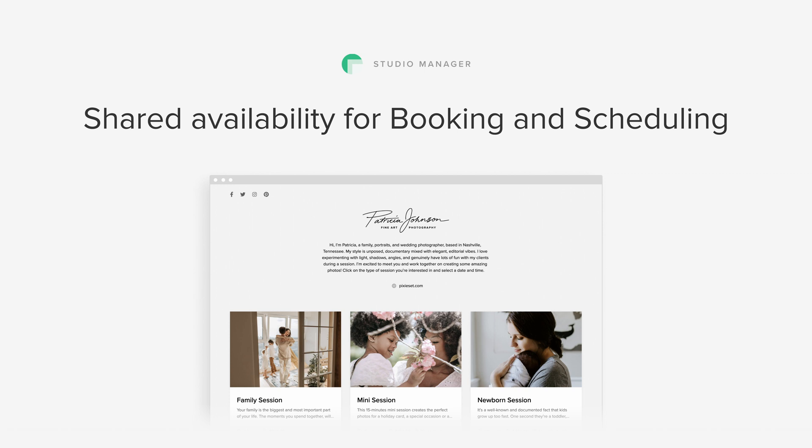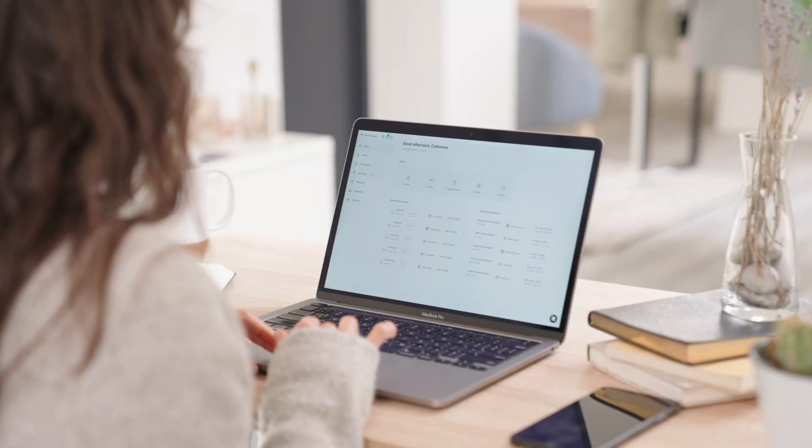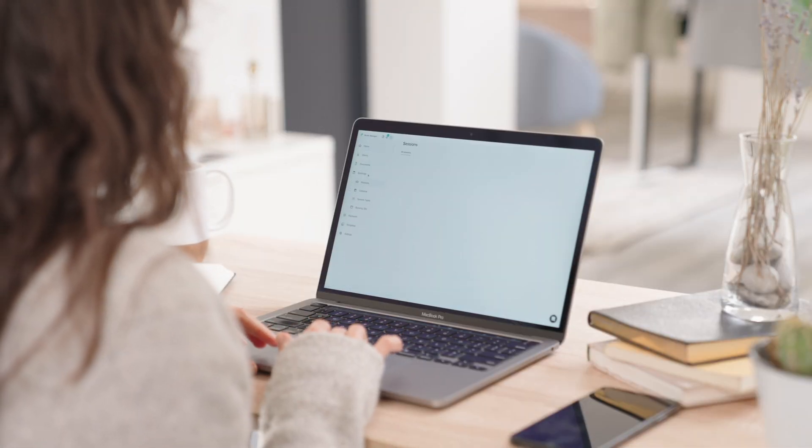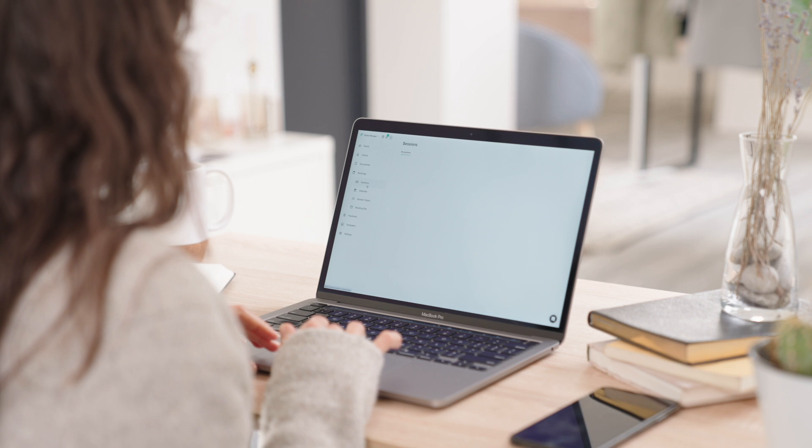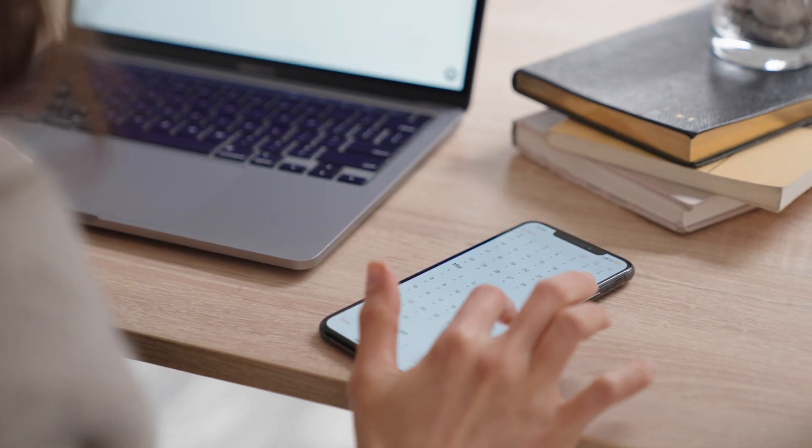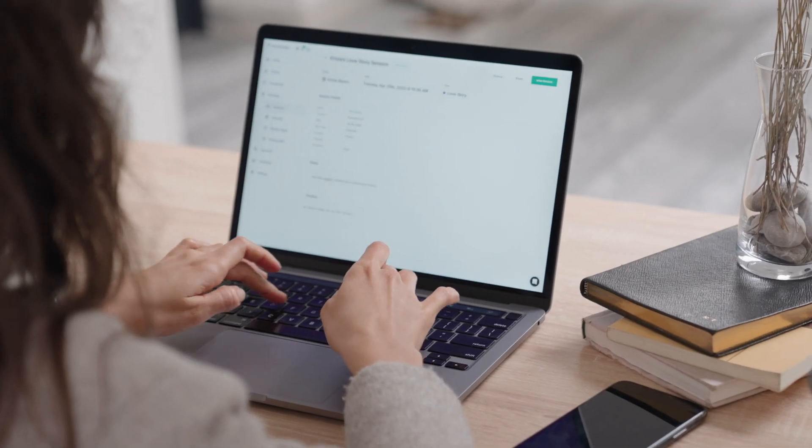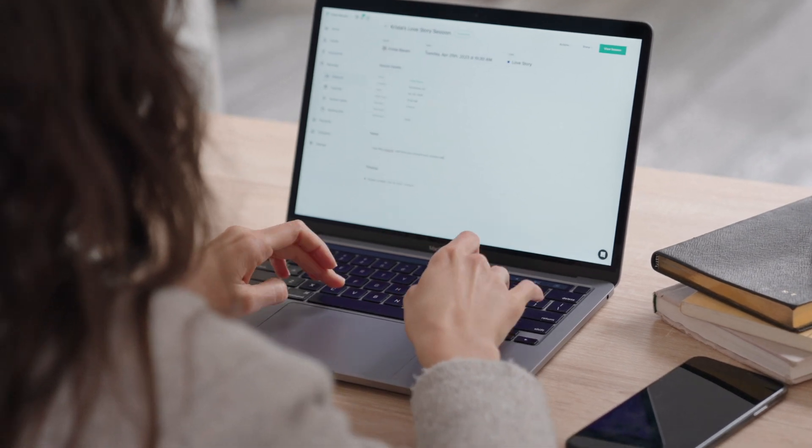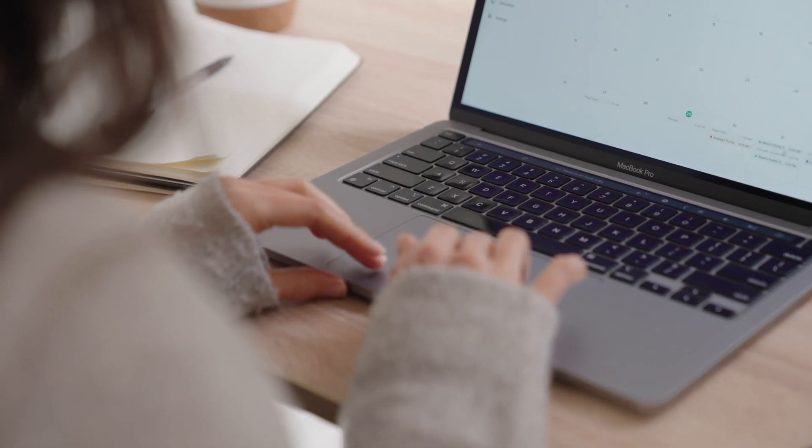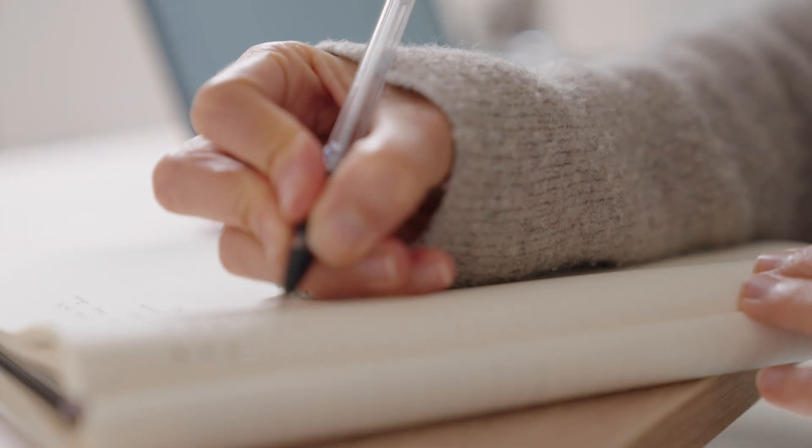Shared Availability for Booking and Scheduling. To help you save time and manage multiple sessions with ease, we're introducing the Shared Availability feature. Now you can create a single schedule with your available days and time slots and apply it to a group of session types.